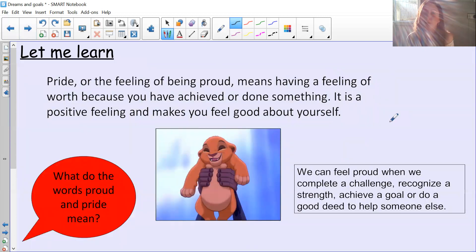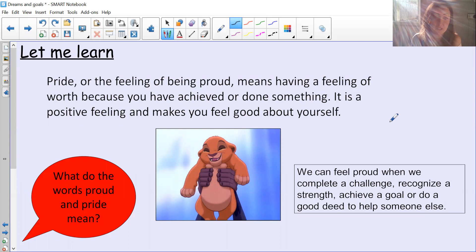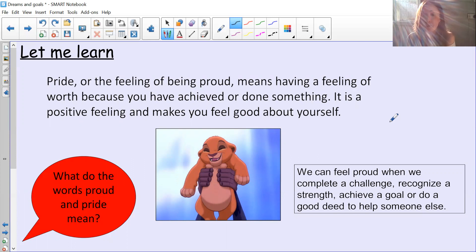So what does pride mean? Pride, or the feeling of being proud, means having a feeling of worth because you've achieved or done something. It's a positive feeling and makes you feel good about yourself. We can feel proud when we complete a challenge, when we recognise a strength — something we're good at — when we achieve a goal, or when we do a good deed to help somebody. Those are all times we can feel proud.